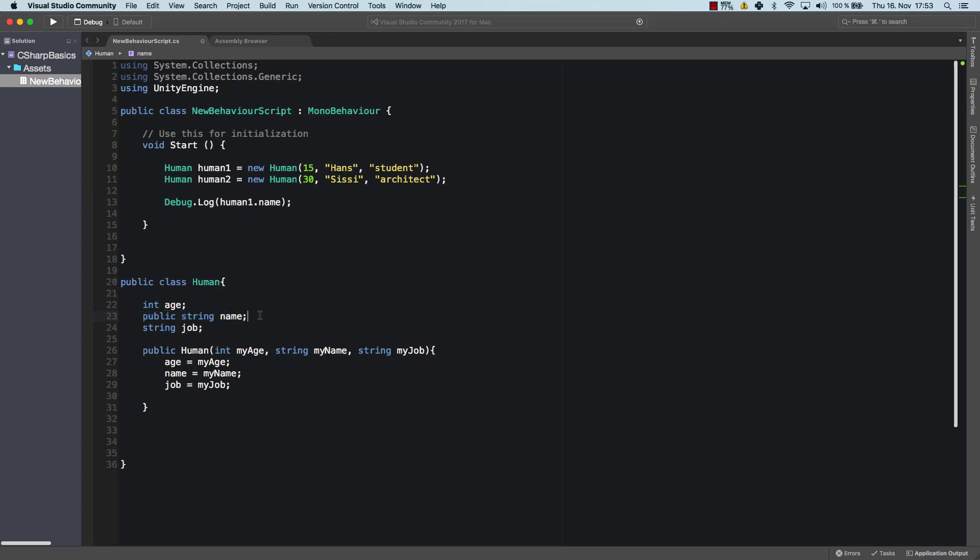So now I can access the name of any human because the name is public. Wow, that's not secure anymore. So now everybody can know my name. Well, that's how it is. That's how we set it up. And you could do the same thing for the job. You can do the same thing for the age. You would just have to make them public.